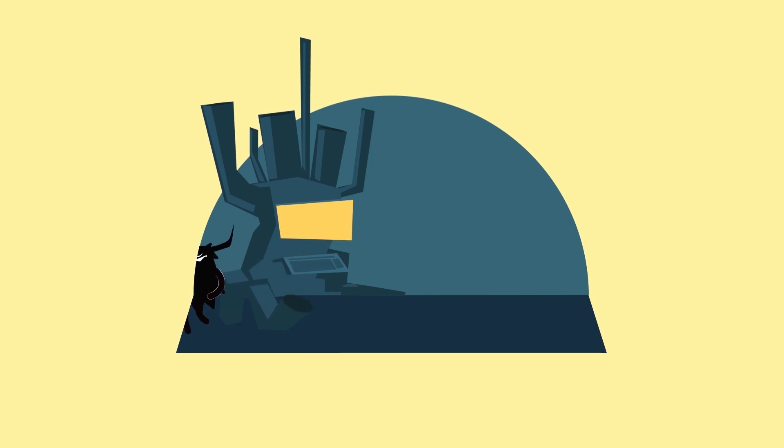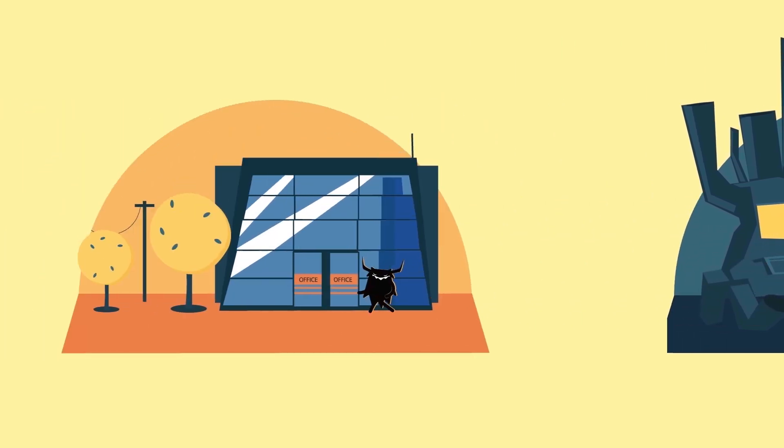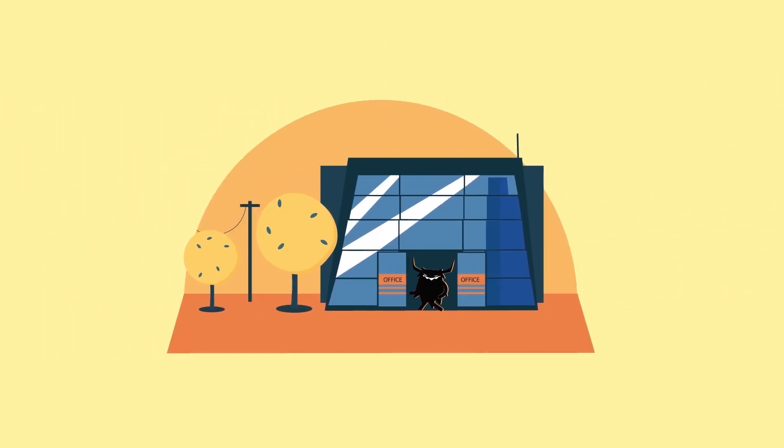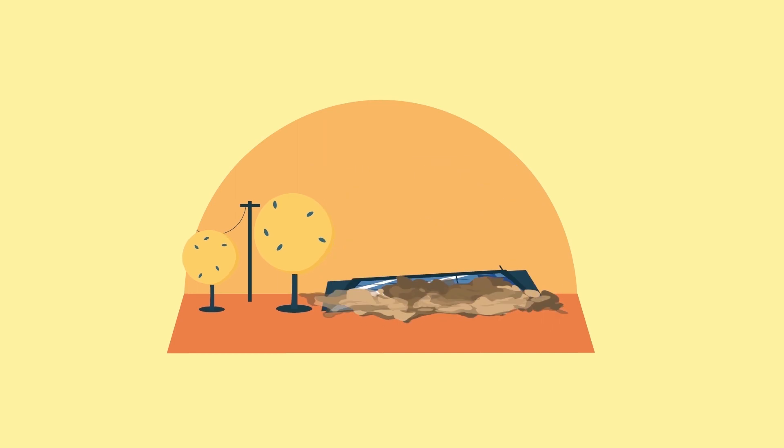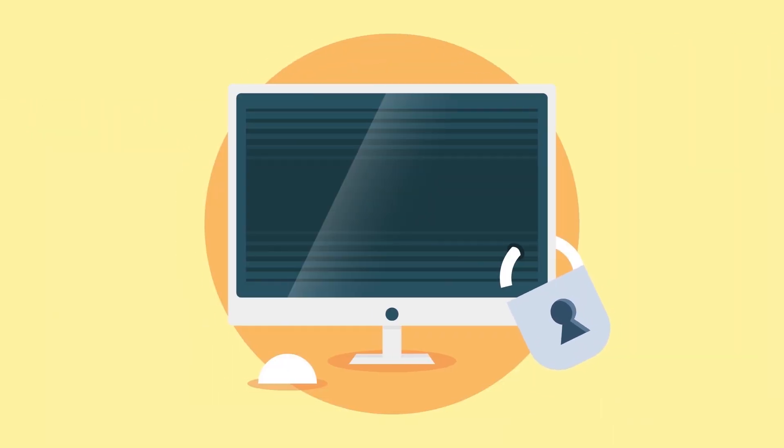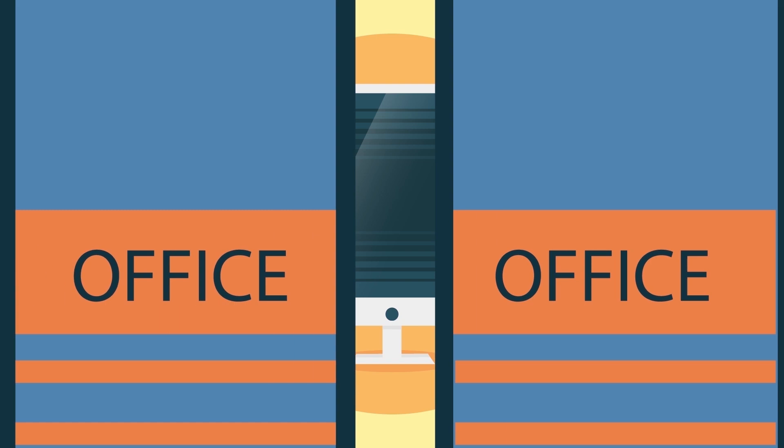You wouldn't leave the front door to your house wide open, nor would you leave the doors to your business premises wide open. So you probably wouldn't want to do this in the online world either, would you? But that's what many of us do without realizing it.